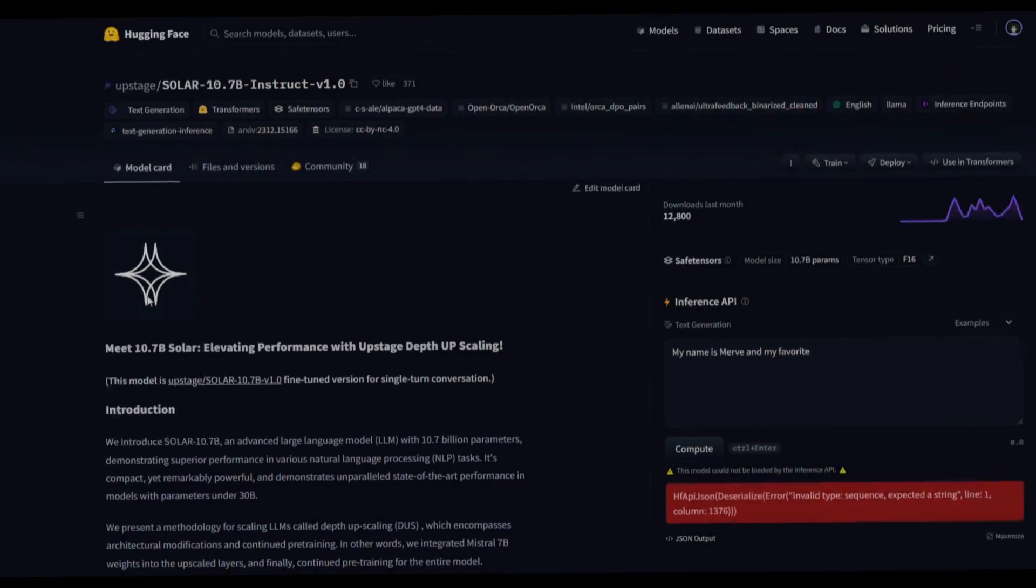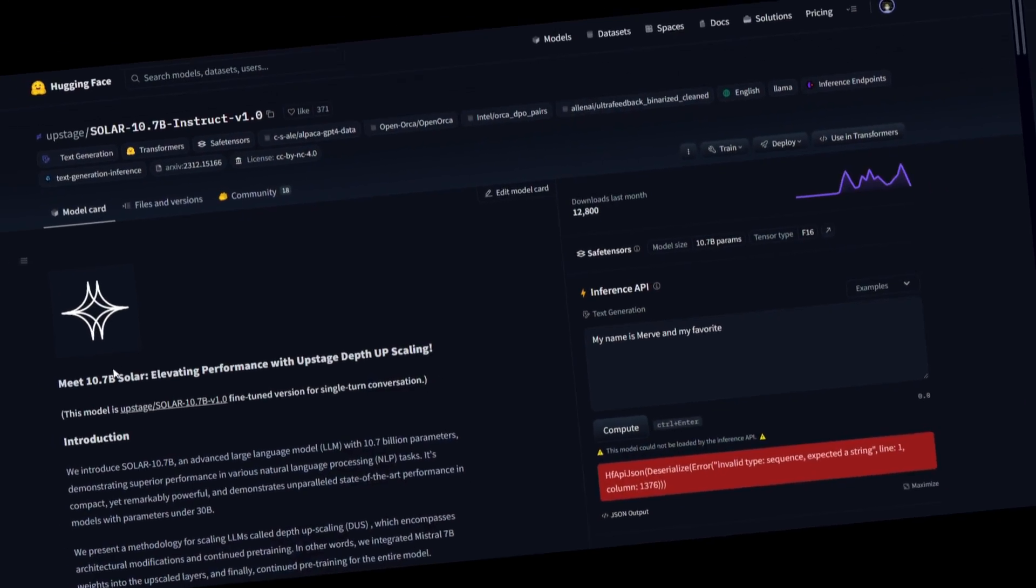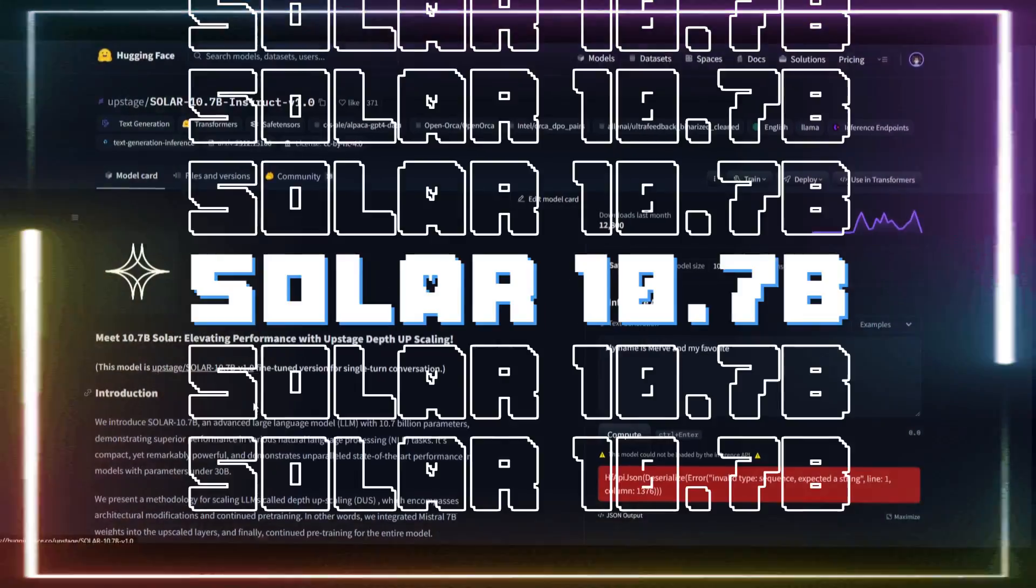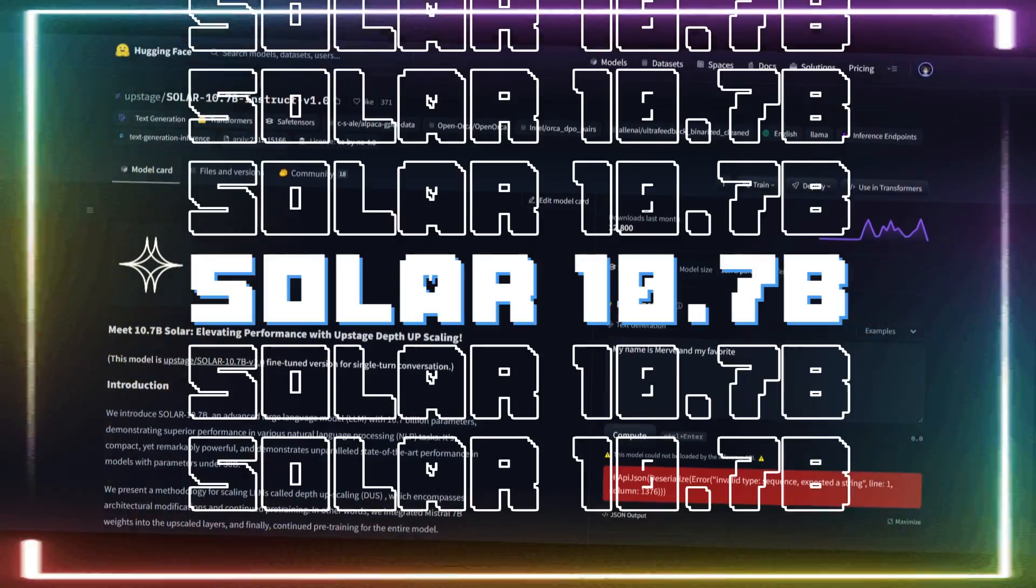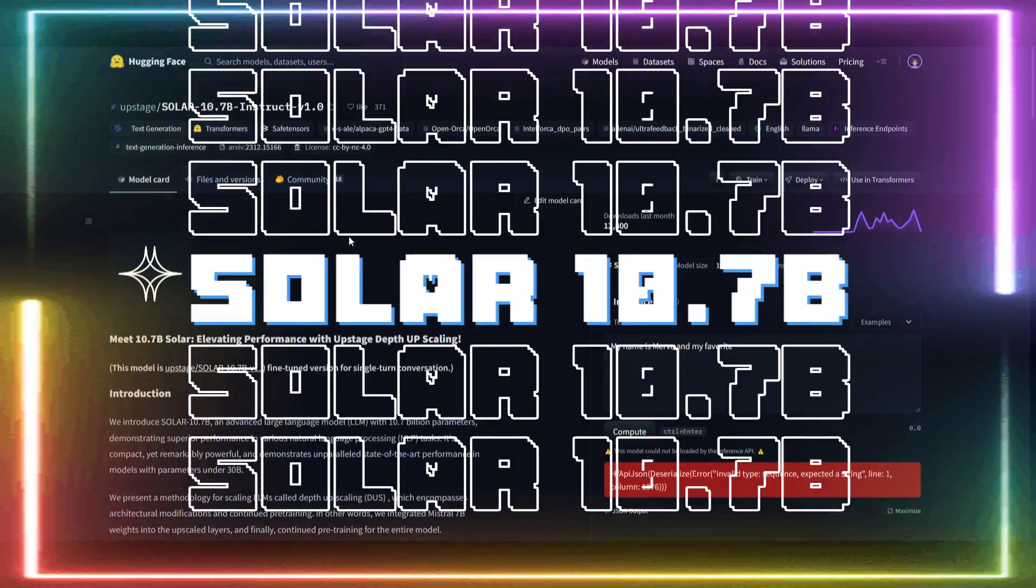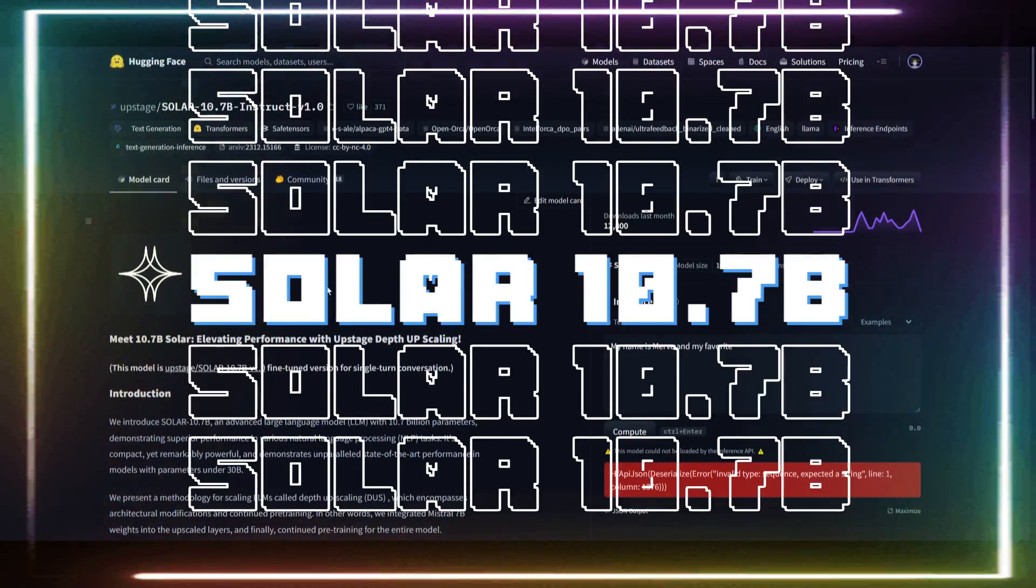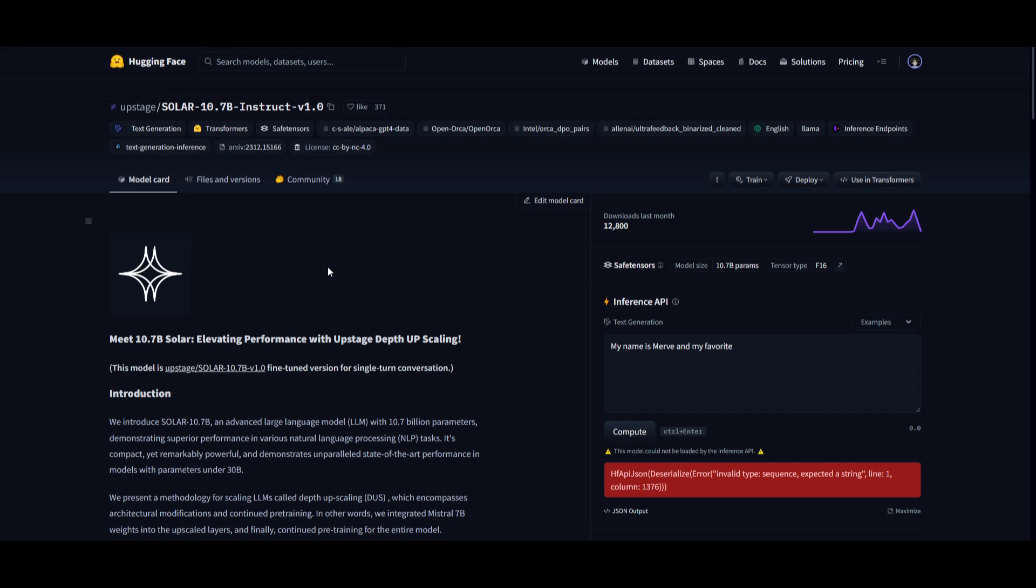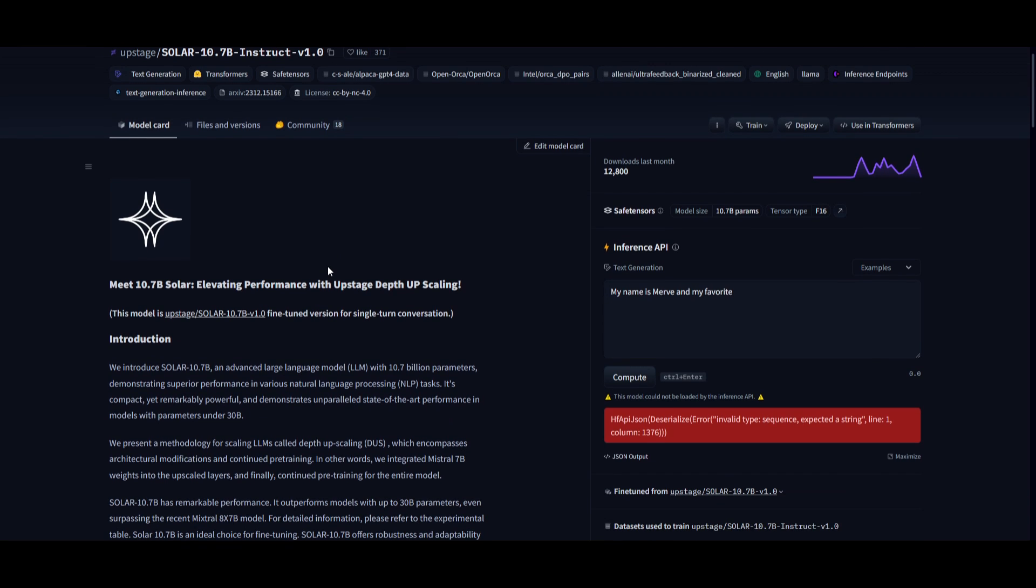This is wild to see - there's a new model called Solar 10.7B that's outperforming larger models with parameter sizes exceeding 30 billion. It has even outperformed Mistral's new AI model called Mixtral MOE.